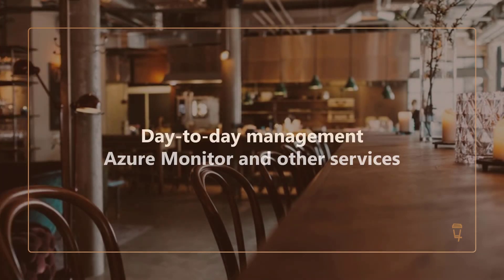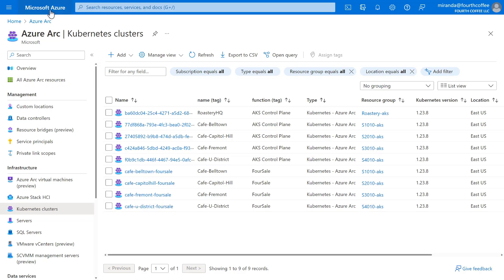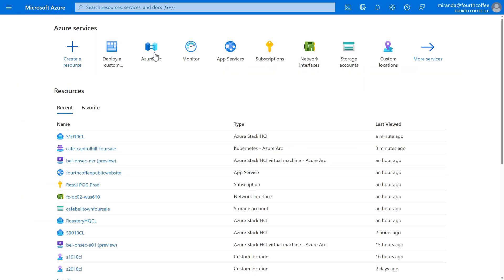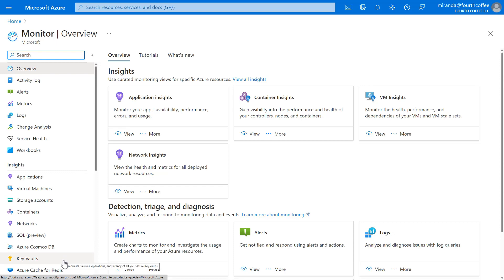This is just the beginning. So far, we've focused on provisioning. There's one more thing before we end this demo. Fourth Coffee has experience using Microsoft Azure to manage their resources in the cloud. They rely on services like Azure Monitor, Microsoft Defender for Cloud, and Azure Update Management. With Azure Arc, they can manage their resources at the edge using those same services. For example, let's go to Azure Monitor. Here, Fourth Coffee can see alerts, metrics, logs, and insights from all their resources all in one place. And that includes their edge infrastructure.